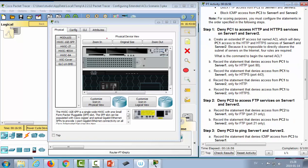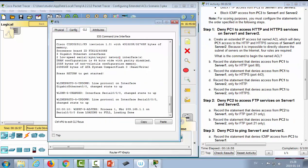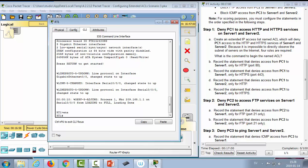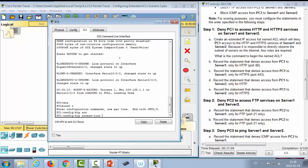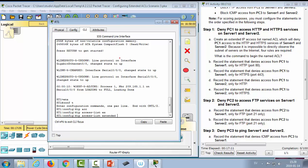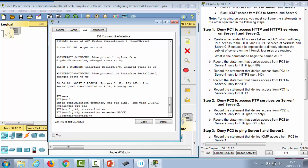We go into the CLI, enter configuration terminal, and start creating our access list. We use 'ip access-list extended' because we need to sort not just on source address but also on destination address and port number. So we do: 'ip access-list extended block'.